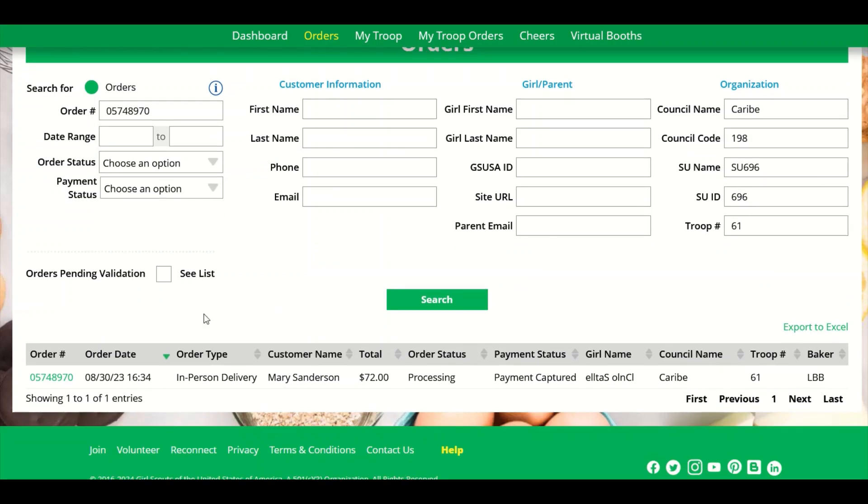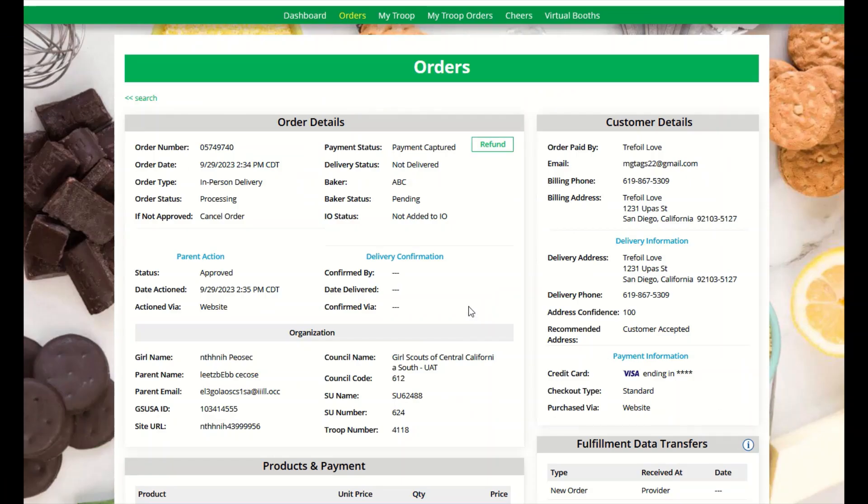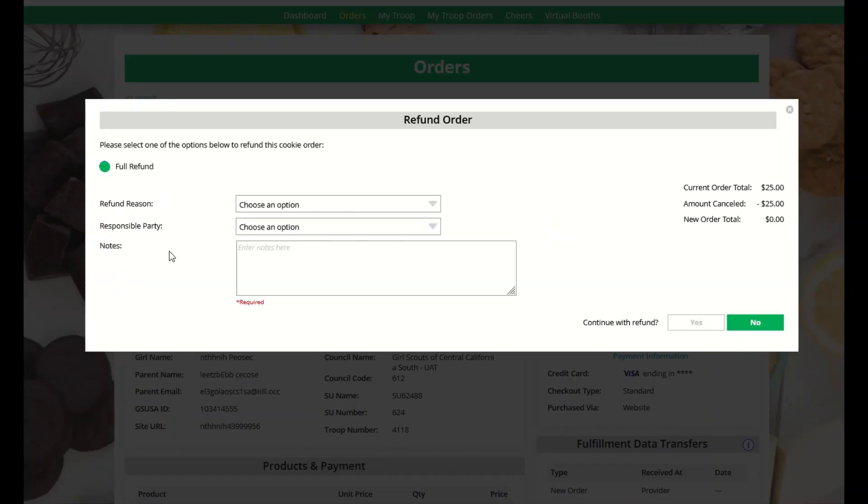To see the details, click on the order number. From the order screen, you will click refund and continue with the full refund.